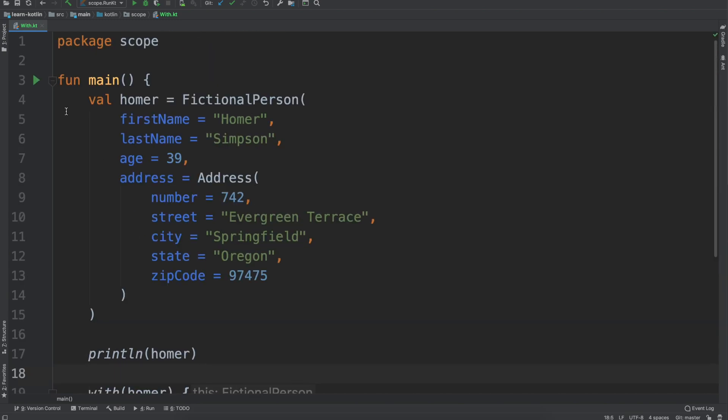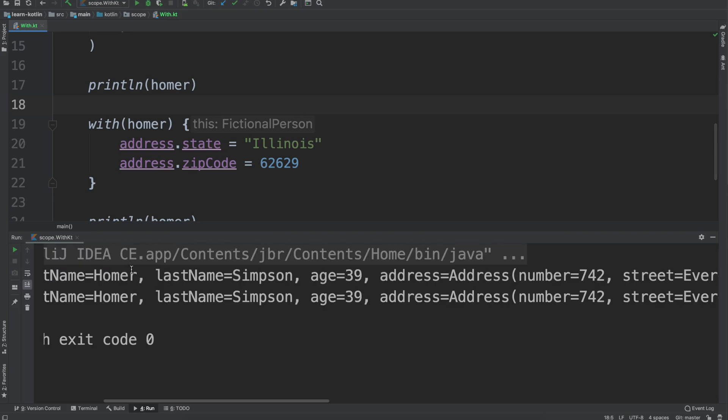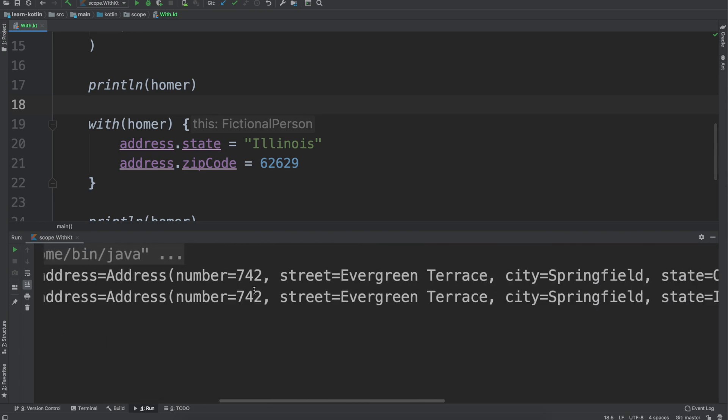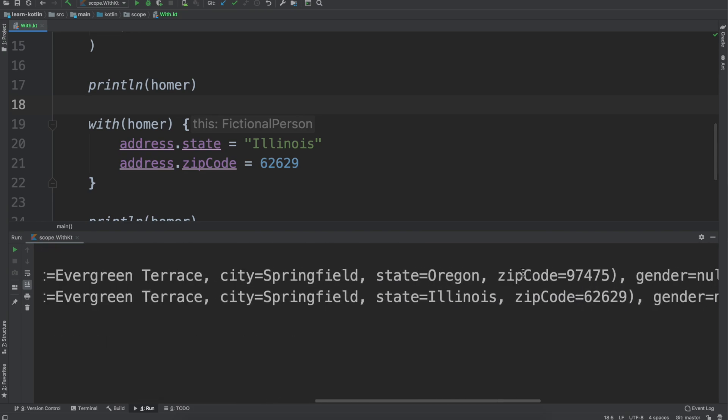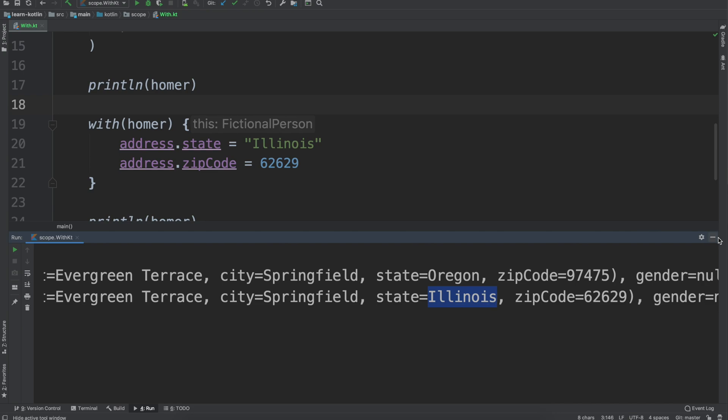We come up here, we click the run icon and you'll see the first one is Homer living in Springfield Oregon and the second one is Homer living in Illinois. Now typically you don't, or I at least haven't seen the with function reference kind of in the same function that it's being used in.